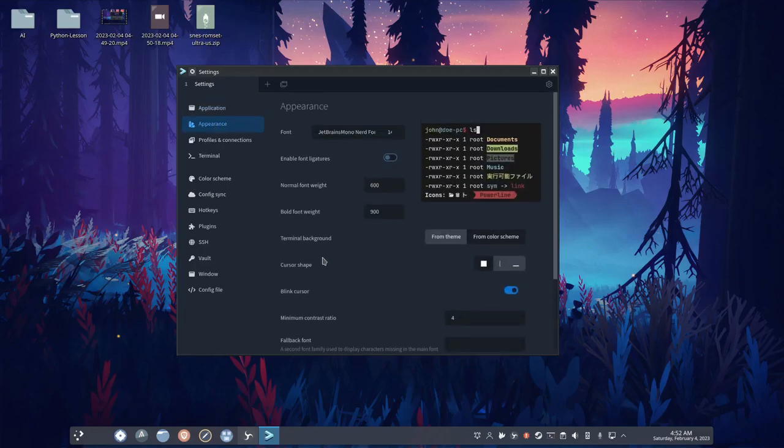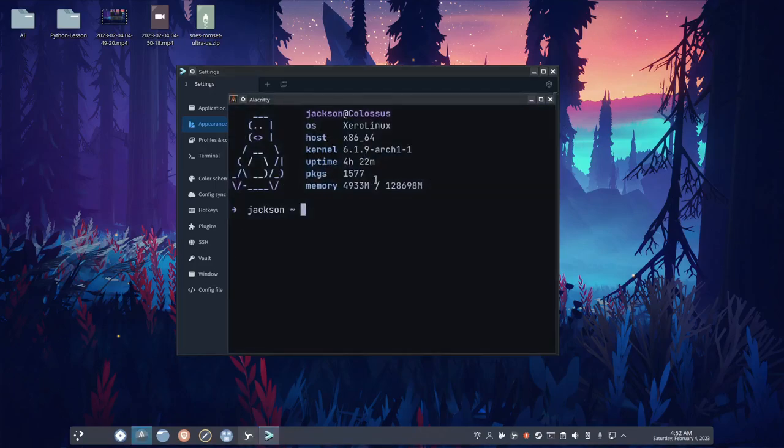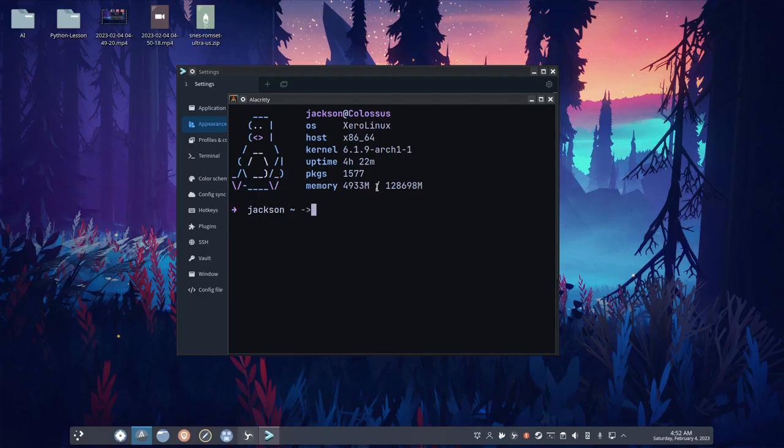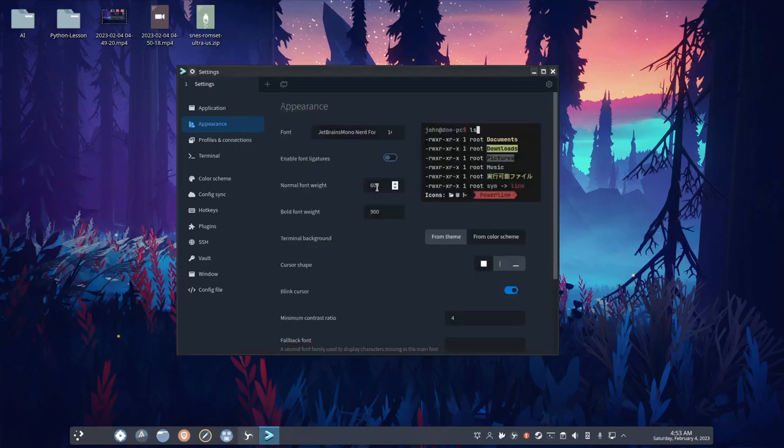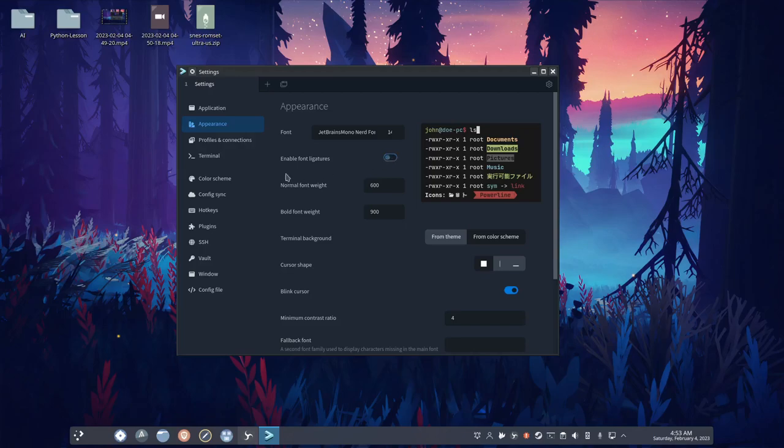Now in appearance, we have the font, enable font ligatures. Yeah, this is basically where, like if you have a dash and then a greater than sign, it will turn it into an arrow, or like if you have exclamation equals, it turns it into an equals sign with a slash through it. So that's font ligatures, which that's pretty cool.